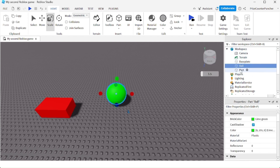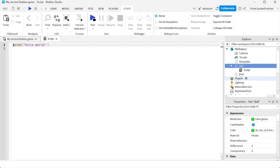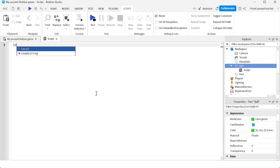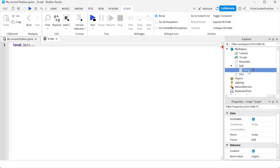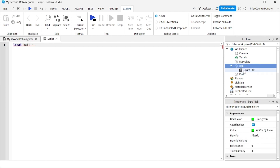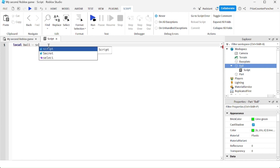I'm going to go to the ball and add a script. I want to declare a variable named ball that references the ball. So ball equals to — my script is here, and the ball is the parent of the script. So I'm just going to say ball equals to script.parent.